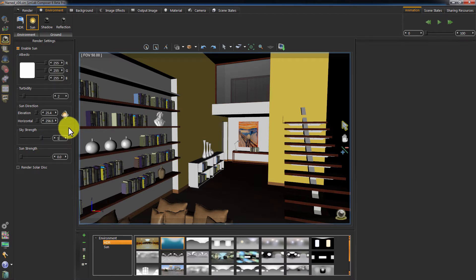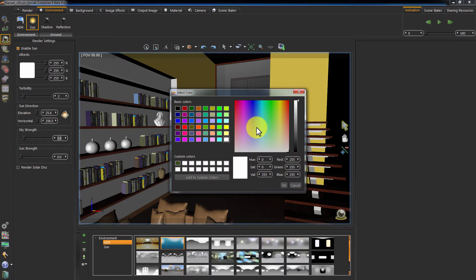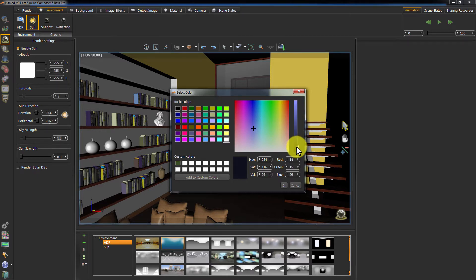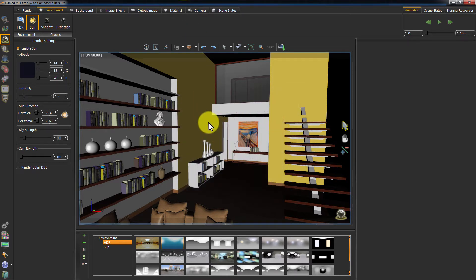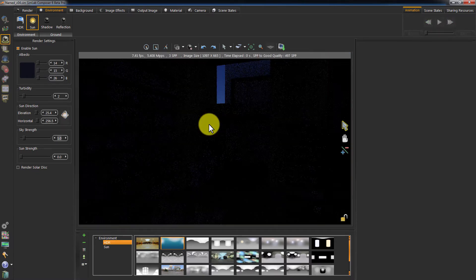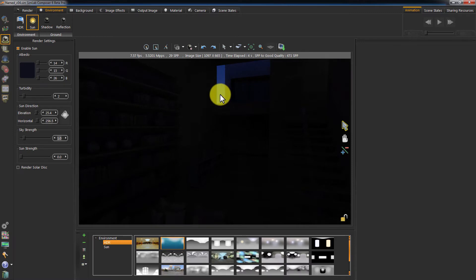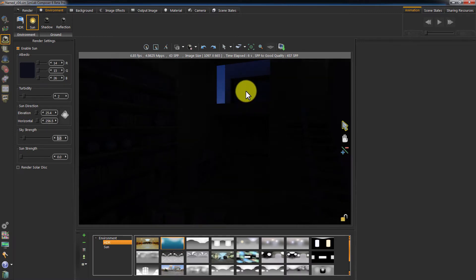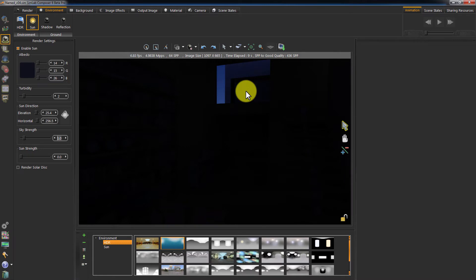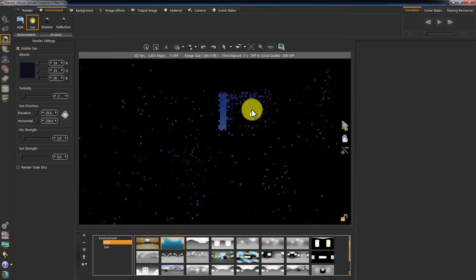Drop the value of sky strength. Go to albedo and change the color to a purple-blue hue, and drop the value to a low 30. Hit F4 on the keyboard and notice the exterior light we have. It is very similar to a night ambient light, which you would get from the moon's light or perhaps city lights. What we're looking for is a bluish subtle environment, and I think we have achieved that.